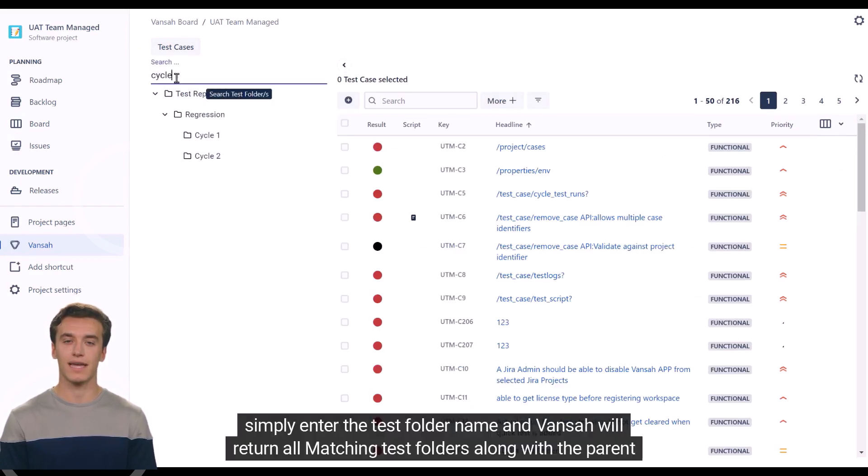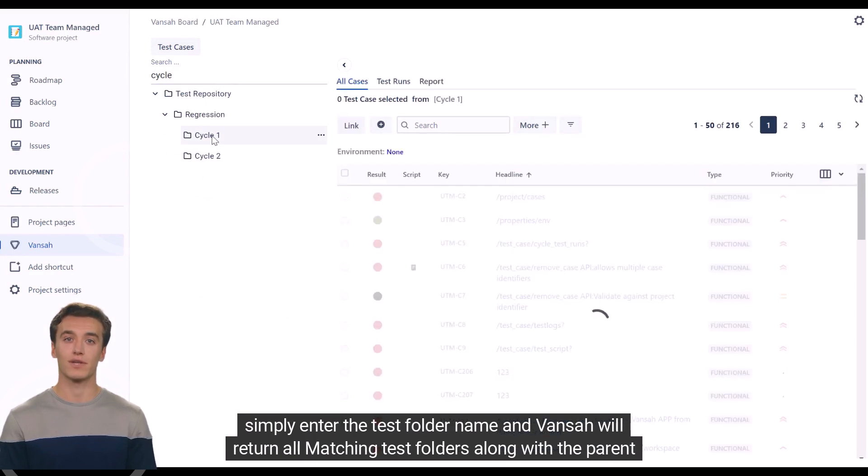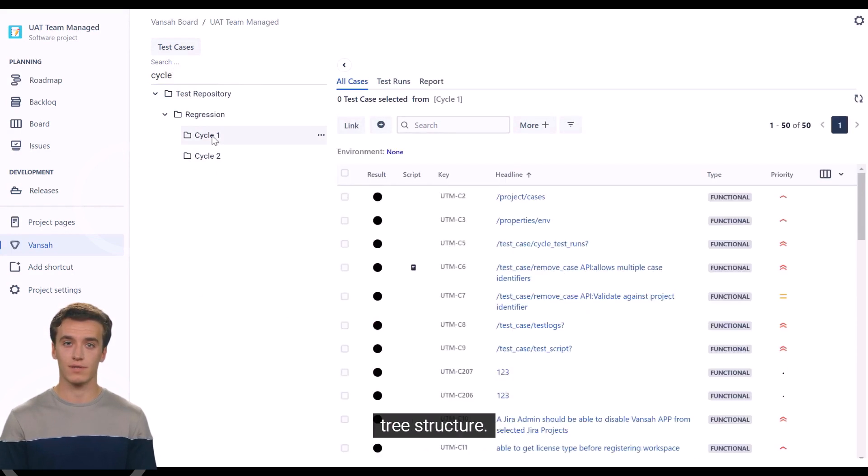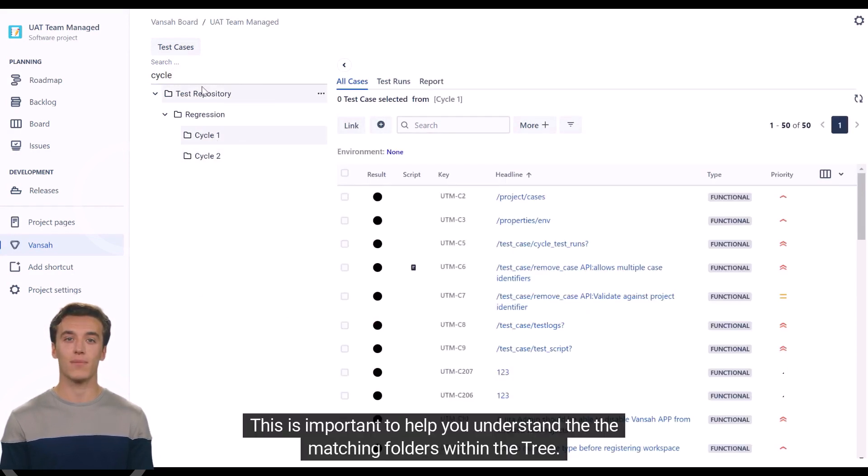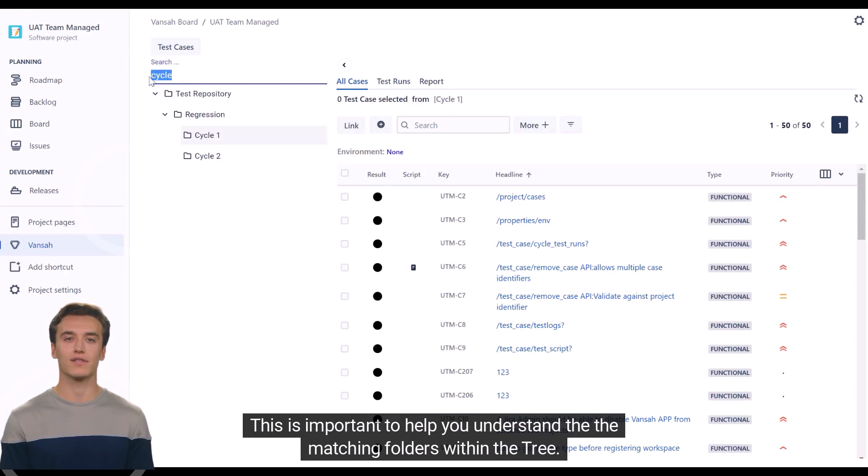Simply enter the test folder name and Vansah will return all matching test folders along with the parent tree structure. This is important to help you understand the matching folders within the tree.